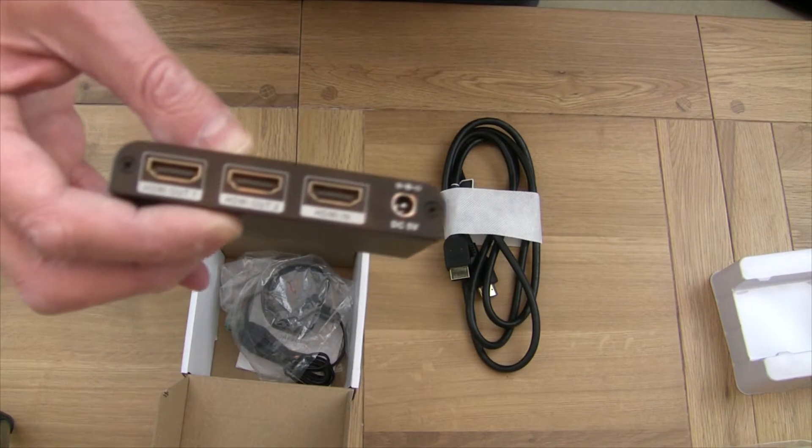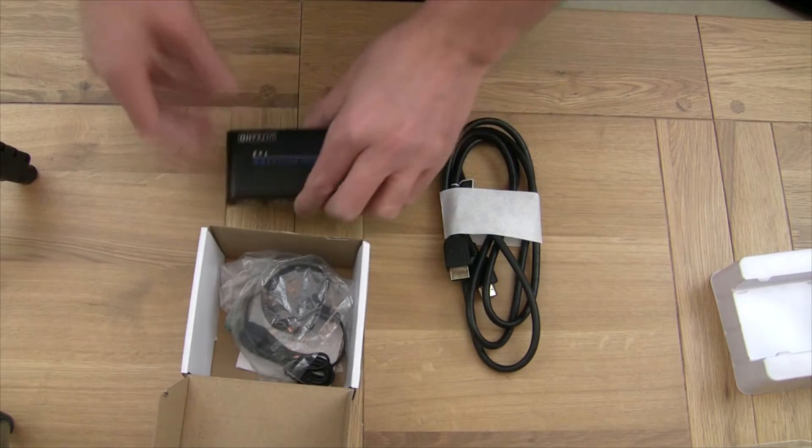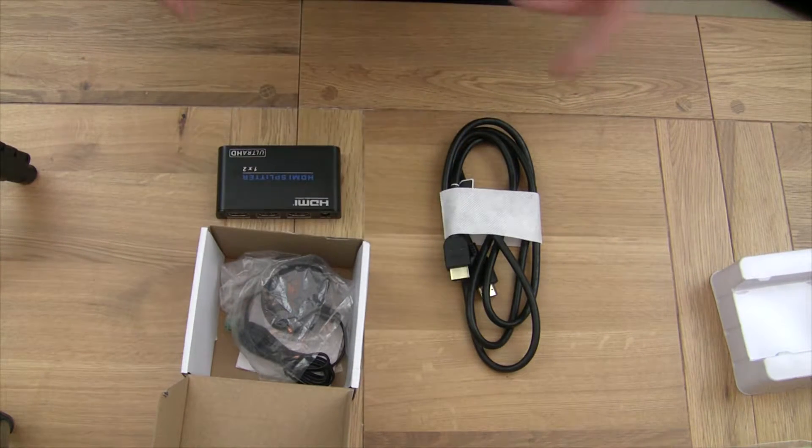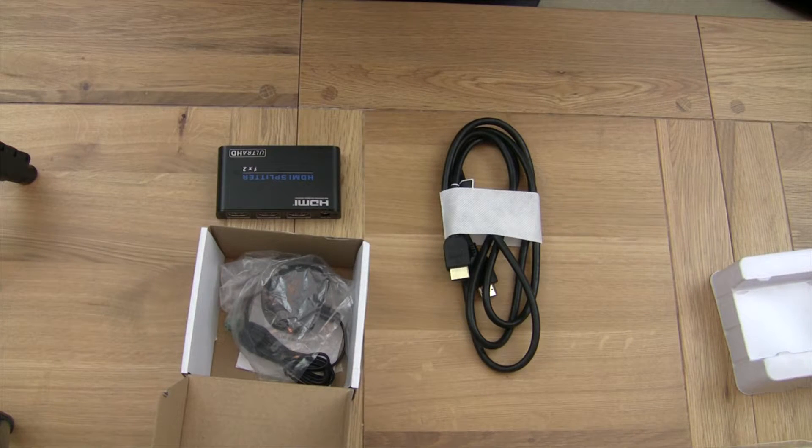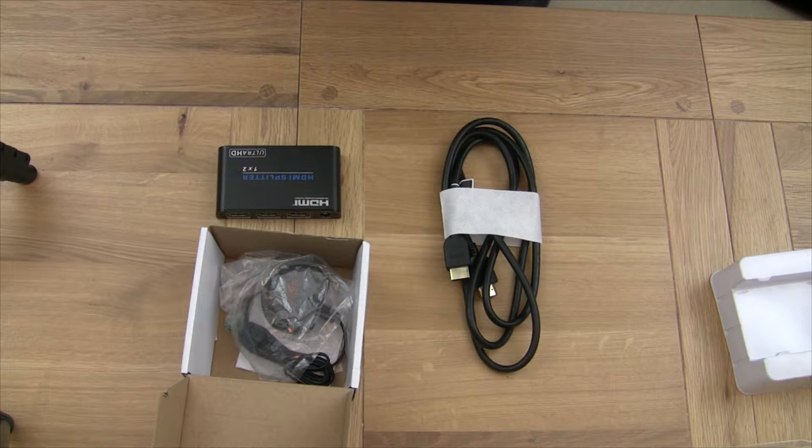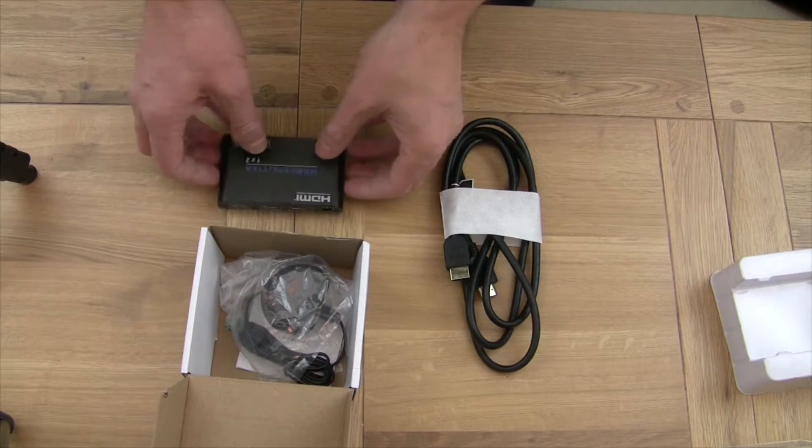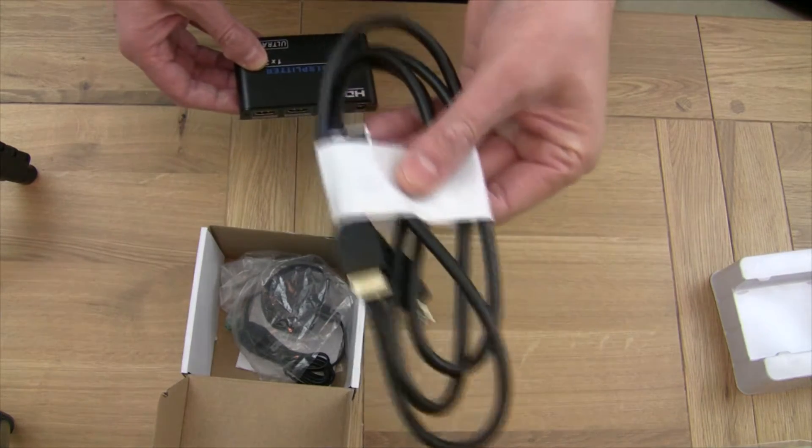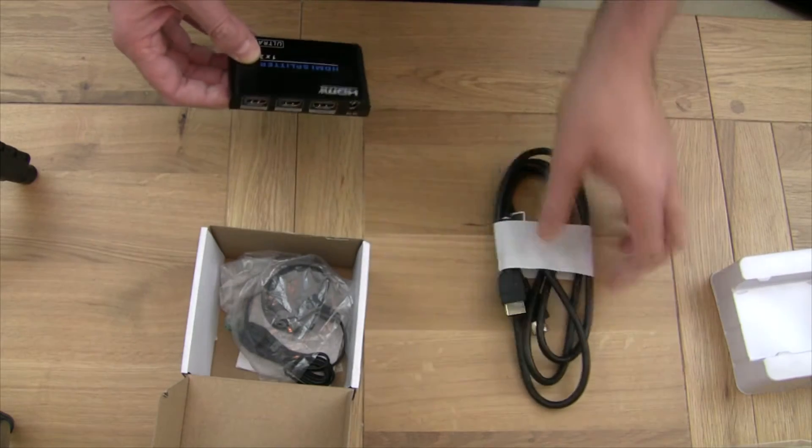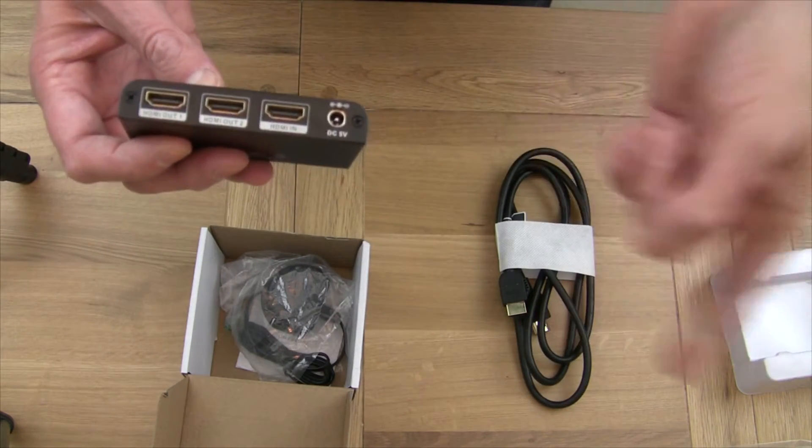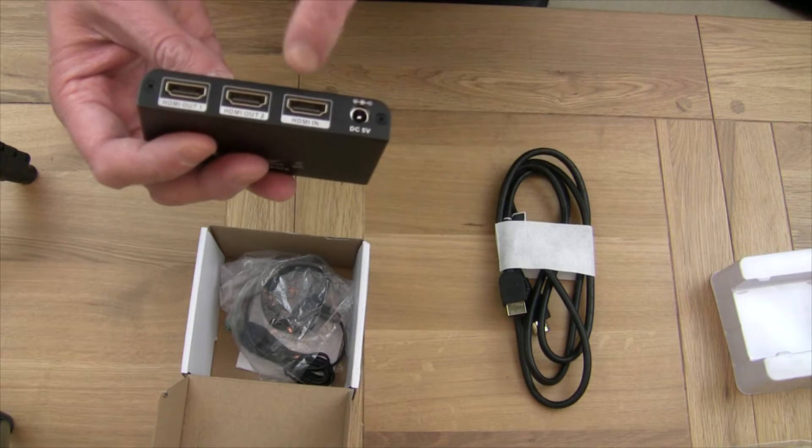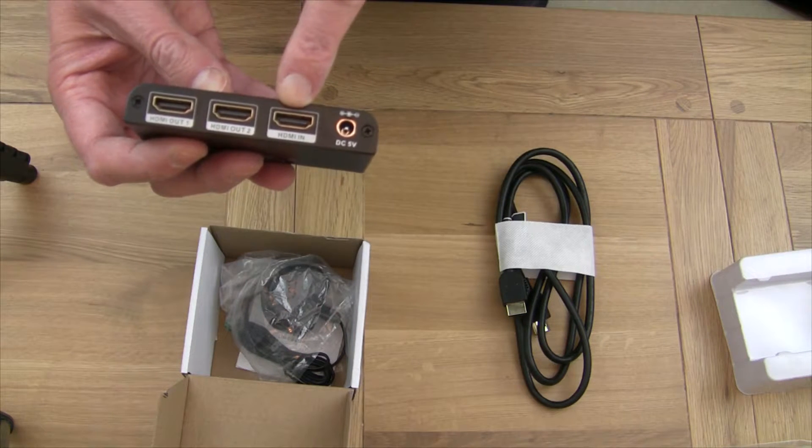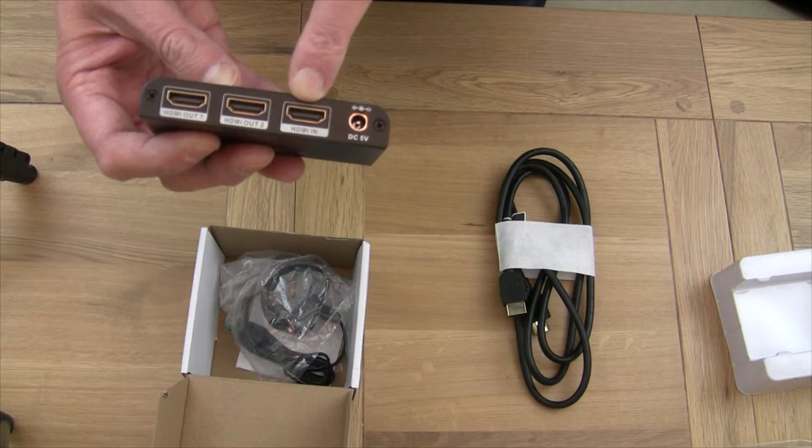Now what you need to do obviously is with your PS4, you've got your HDMI going out, and from there rather than going out to your television or out to your amp, which some people have, you need to go through the splitter first. So you need another HDMI lead, and what you do is the out from the PS4 Pro goes to the in on this.